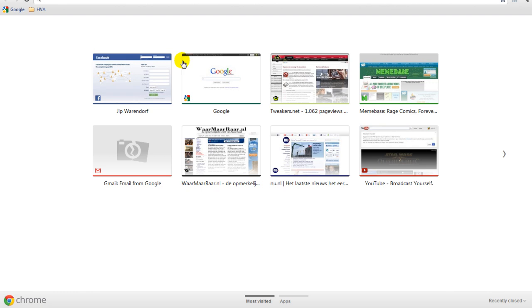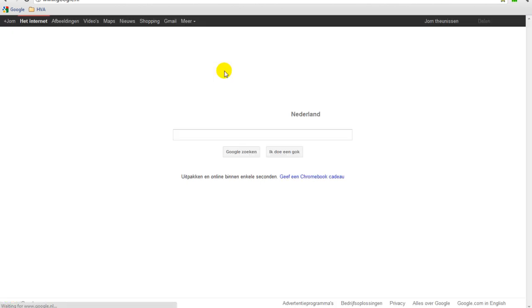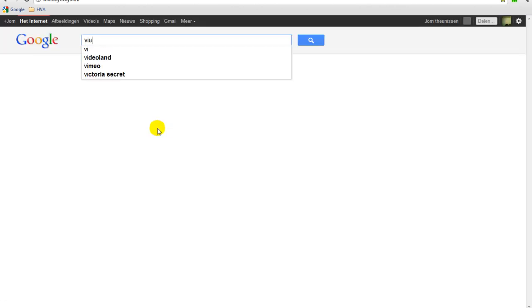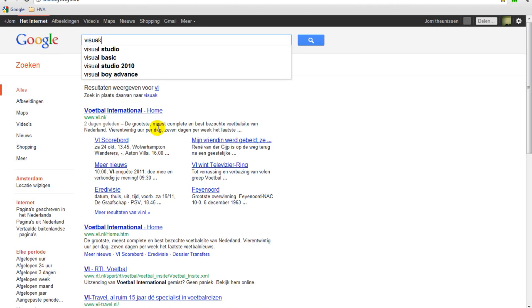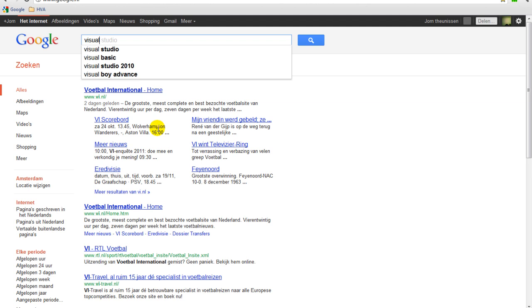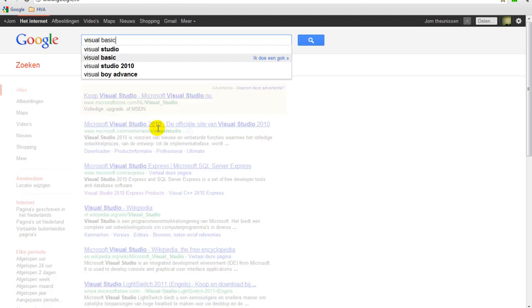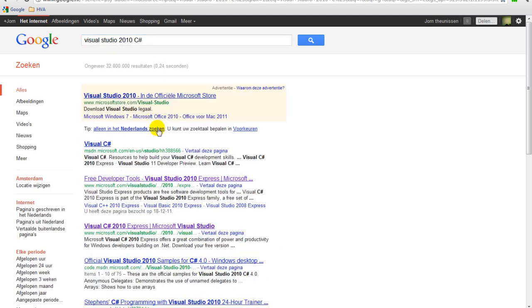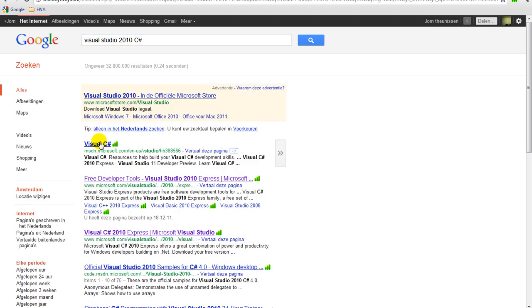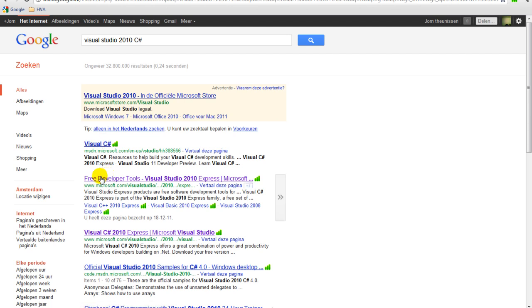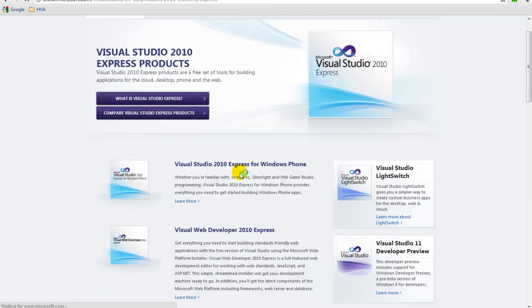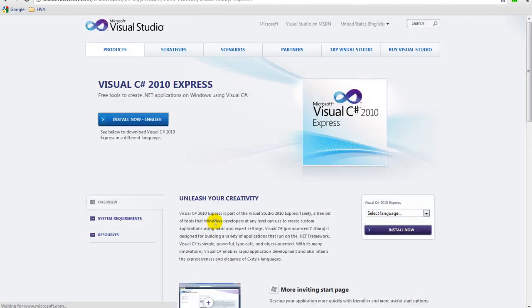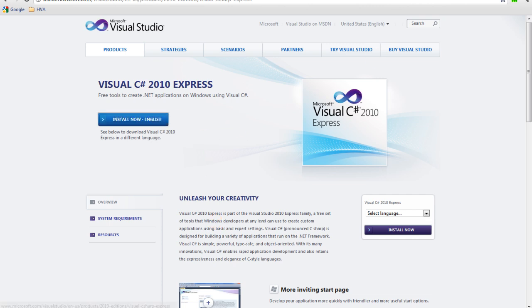First off, download Visual Studio Express. Just go to Google, type in Visual Studio and it will pop up here. Go to the Free Developer Tools and here you can find Visual C# 2010 Express. Click on Install Now and a download will start for your program.